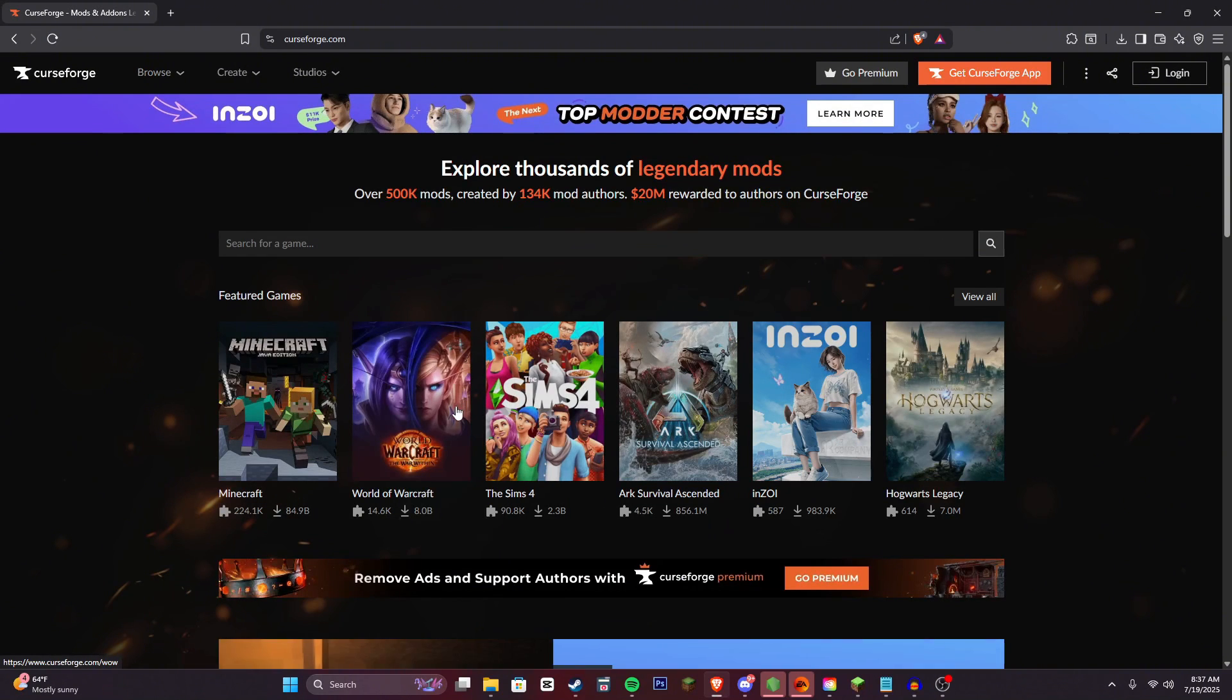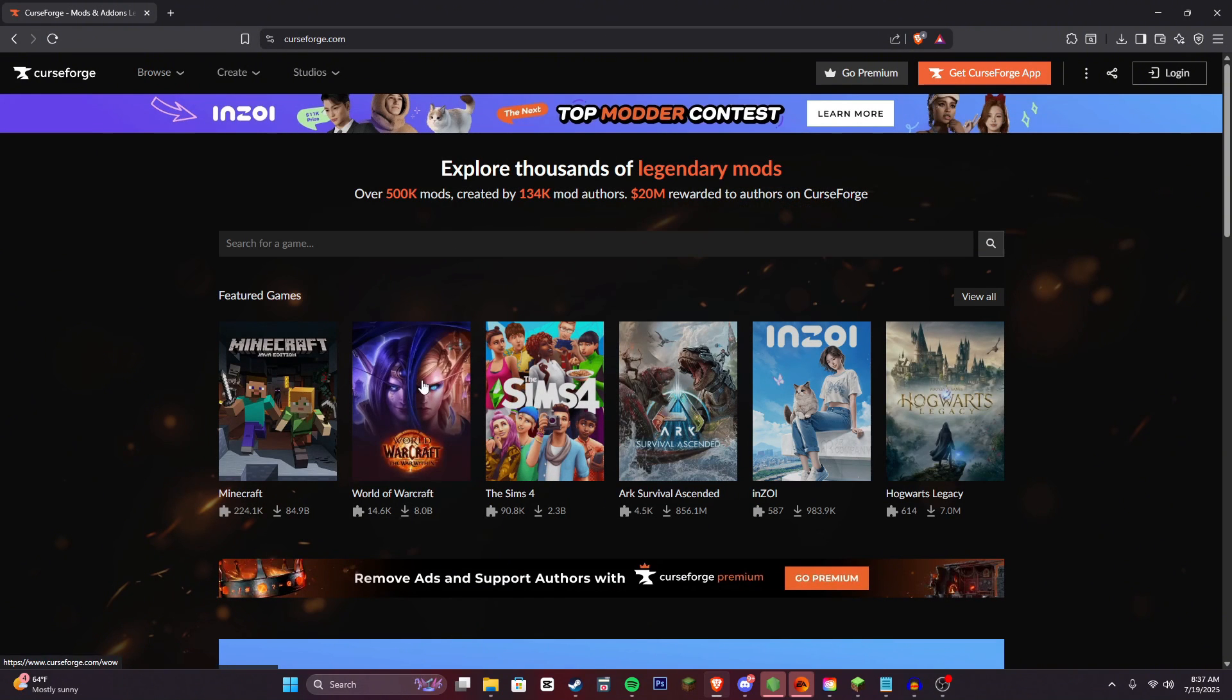Alright, so what you're going to want to do is head over to curseforge.com on your web browser and then click the Minecraft section.